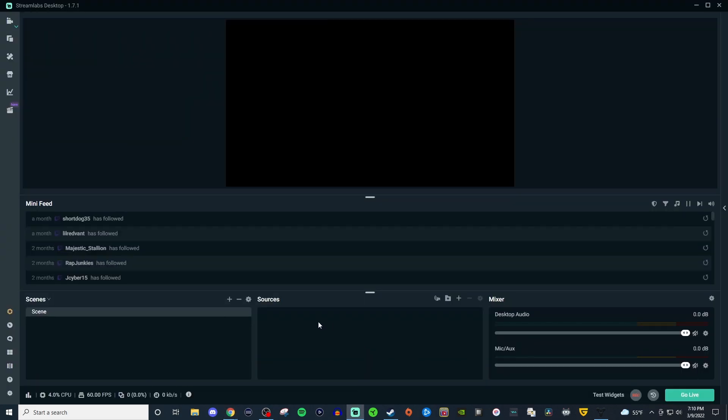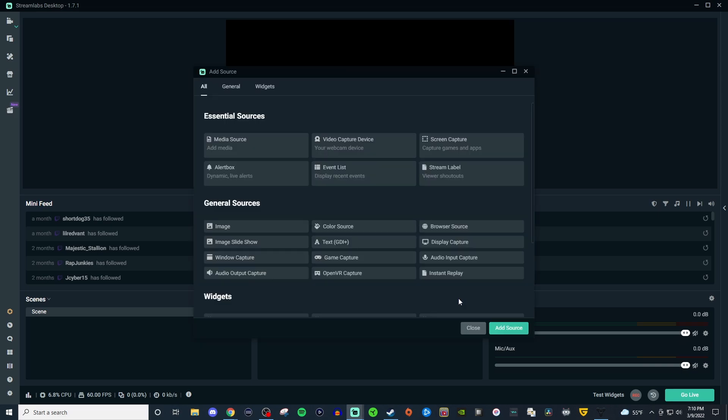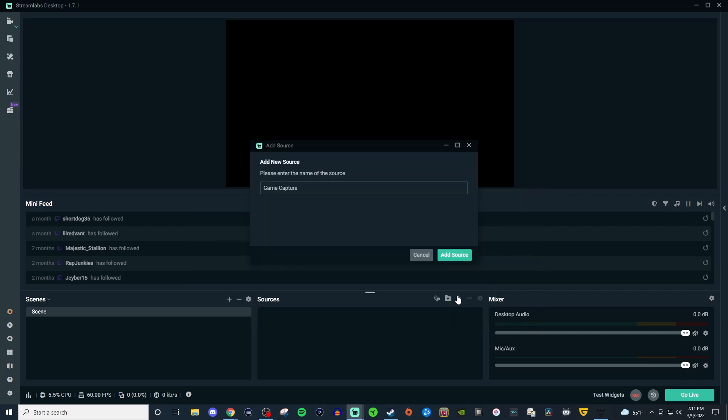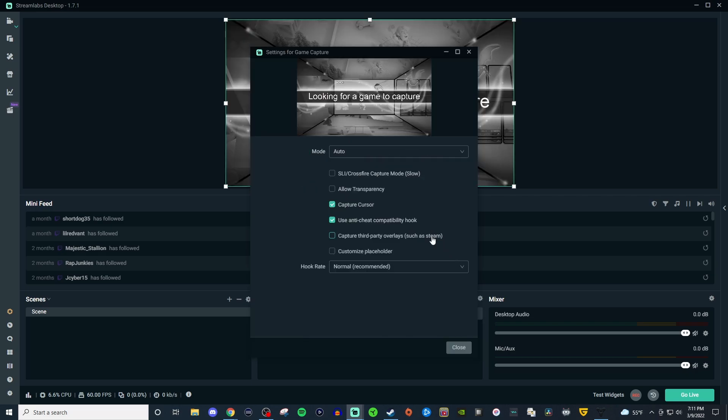So here we're going to go ahead and create everything for us. So we got the scene, we're going to click the plus to create a brand new scene, go over to sources, click on that plus, you're going to look for game capture. It says here that works with most modern computer games. Keyword there is most. Go ahead and add the source, give it a name, add source and you'll see something like this.